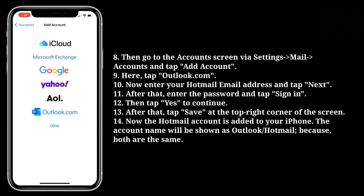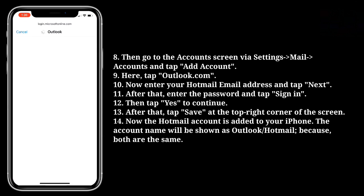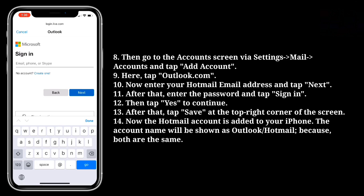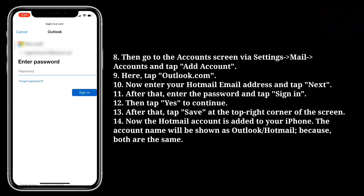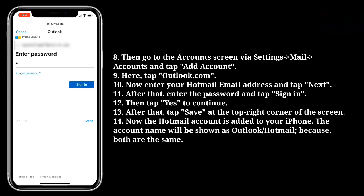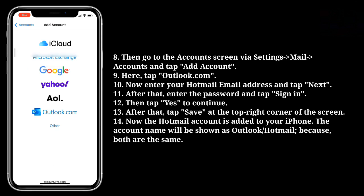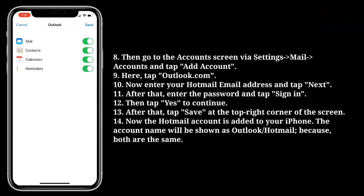Here, tap Outlook.com. Now enter your Hotmail email address and tap Next. After that, enter the password and tap Sign In. Then tap Yes to continue. After that, tap Save at the top right corner of the screen.